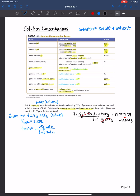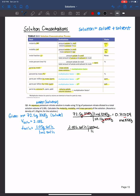We have 2 liters of solution and the density, which allows us to convert to grams of solution. To go from liters to grams, we first convert to milliliters — 1000 milliliters per liter — then use the density of the solution to find grams of solution, giving us 2100 grams of solution.